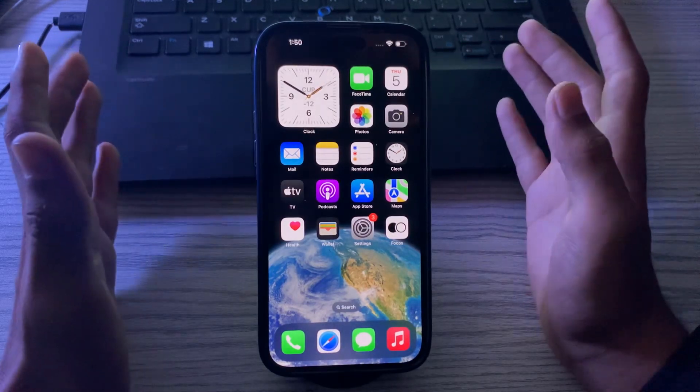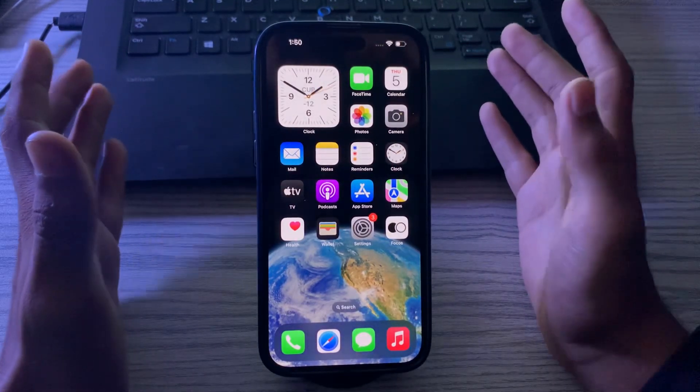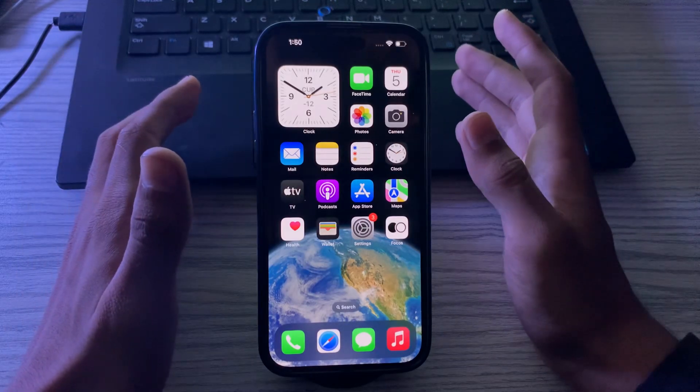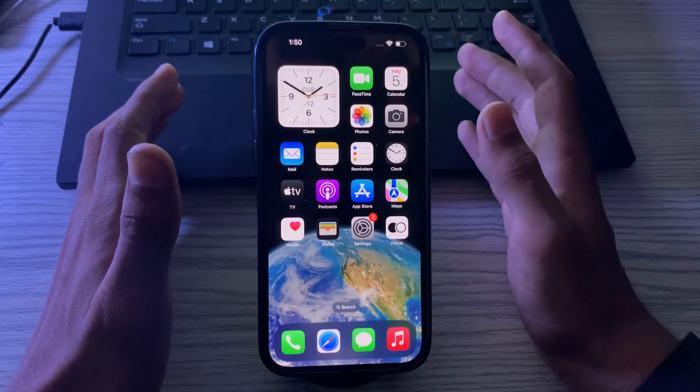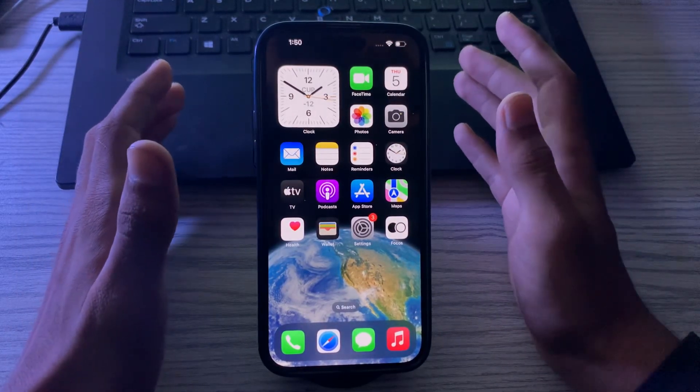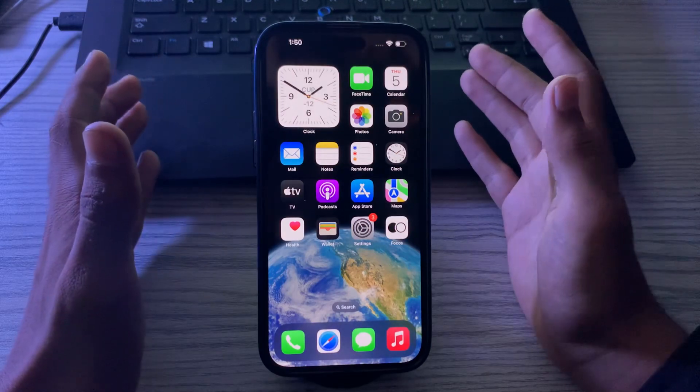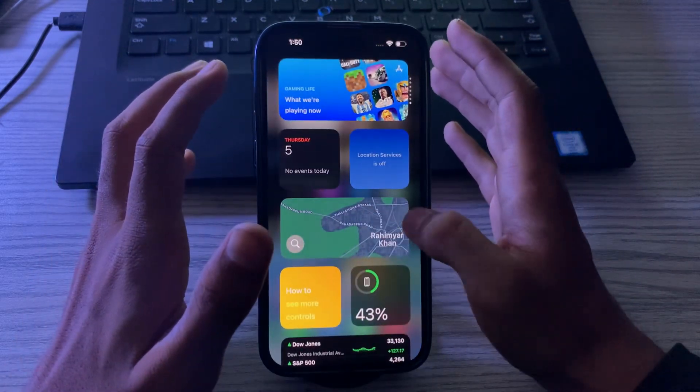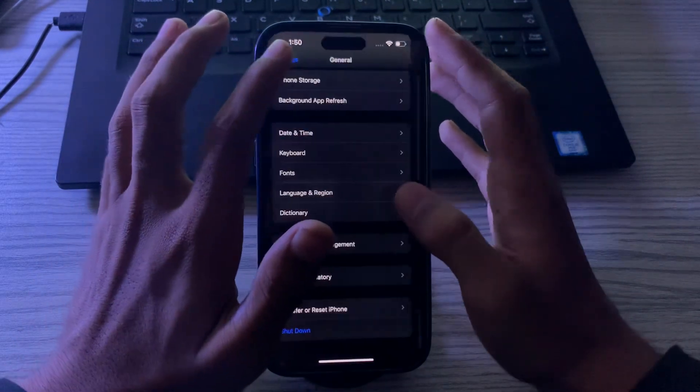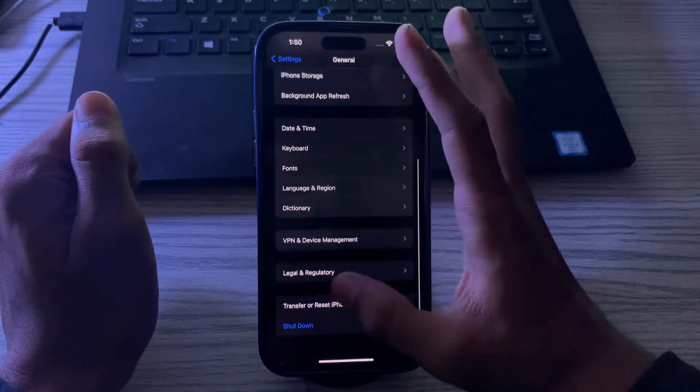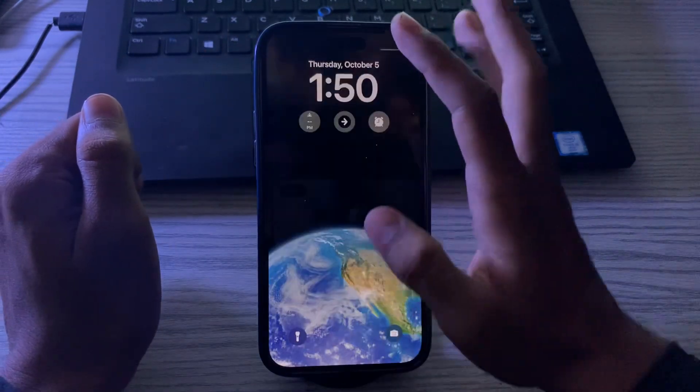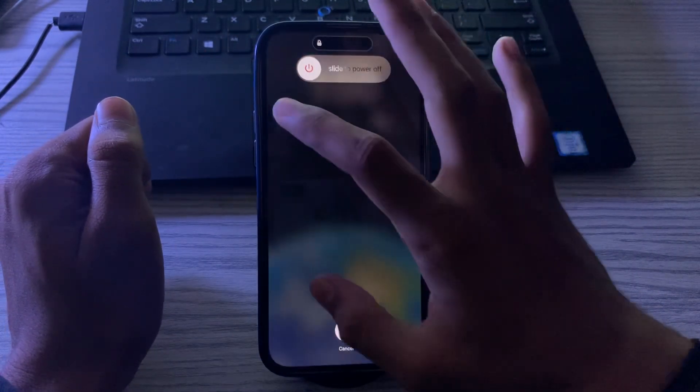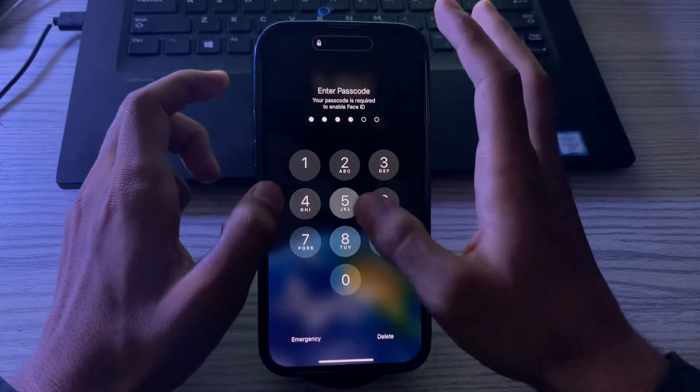First of all, a simple step is to restart your iPhone. A simple restart can often fix minor software glitches that may be preventing contact poster from working properly. Simply tap on Settings, go to General, scroll down and tap on Shut Down. Shut down your iPhone and then restart it after 15 to 20 seconds.